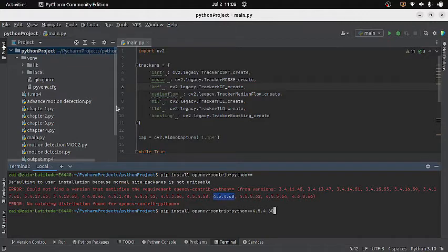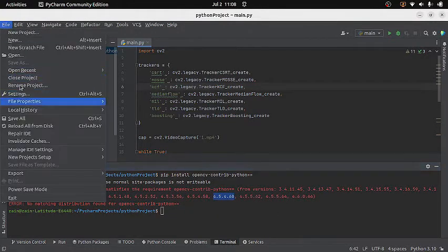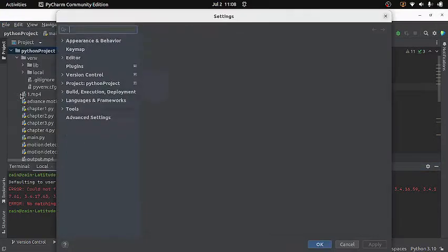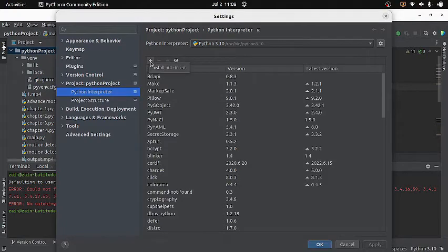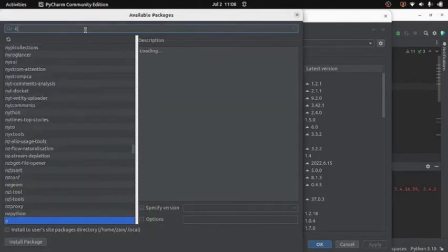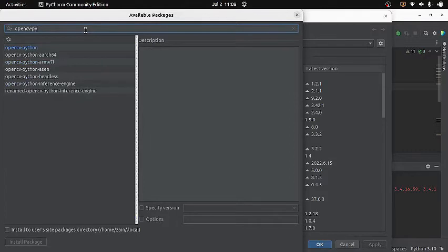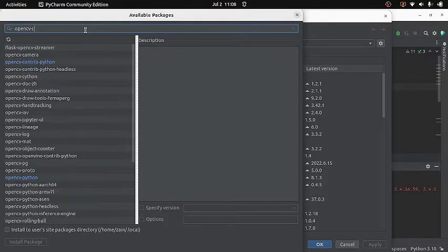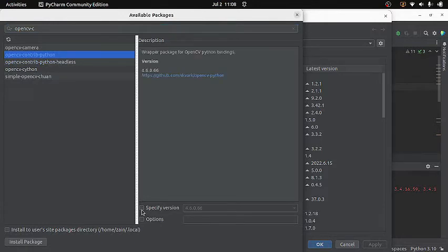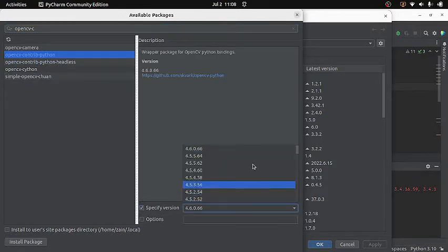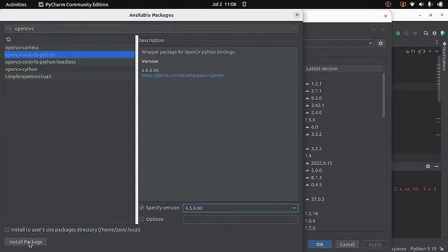If you are using PyCharm, there is another option. Go to File, then Settings, click the plus icon, and search for opencv-contrib-python. Click it, check the 'Specify version' option, select the version you want, and then install the package by clicking the install button.